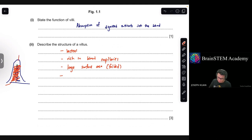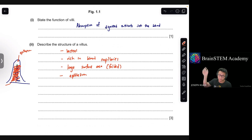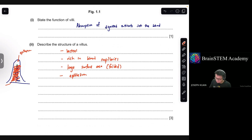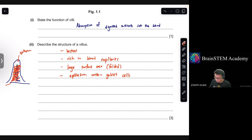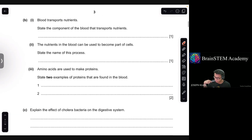The villus is surrounded by epithelium. The parts that leave the most impression are the capillaries and the lacteal. You can talk about the lacteal, rich blood capillaries, large surface area, and also the epithelium that contains goblet cells — which are mucus-producing cells. That's the answer for question 2. You have three points, so give at least three to score all the marks.